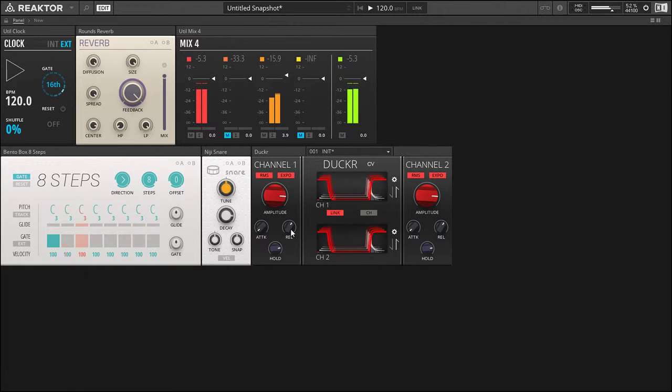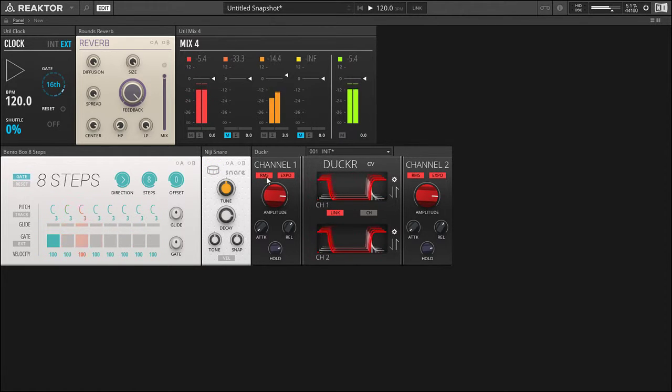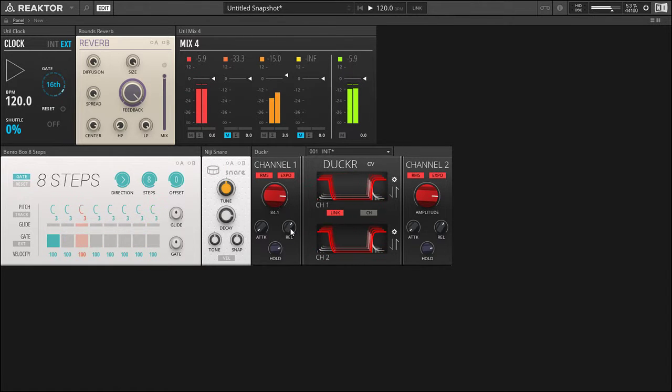There we go, that's pretty good. So now we end up having—it comes in smoothly because of the RMS, and then it leaves smoothly because of the release time.